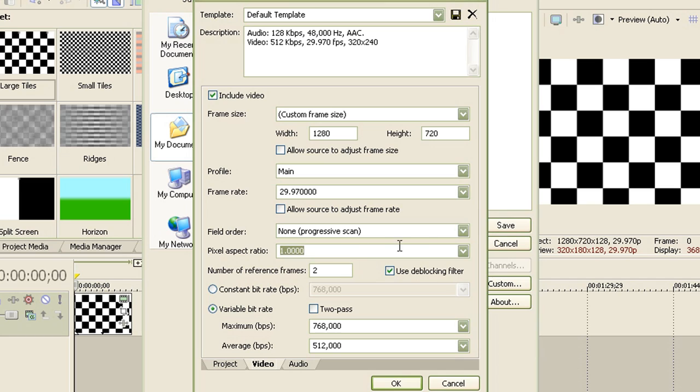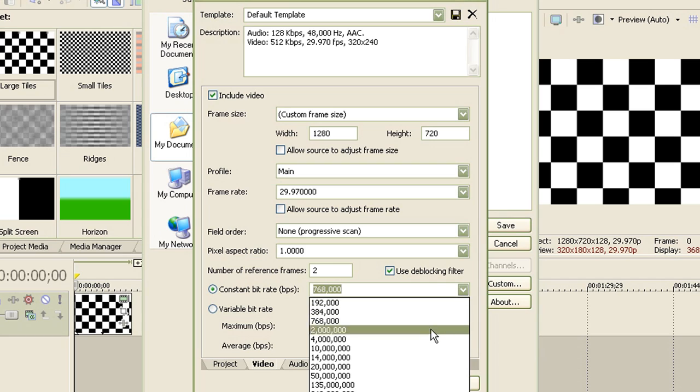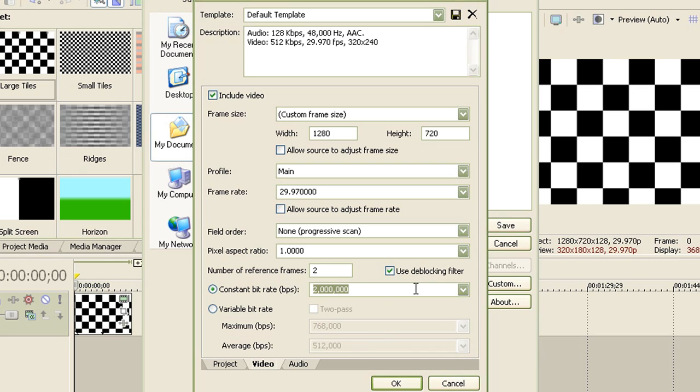For the pixel aspect ratio, leave it as 1.000 because, then again, computers use square pixels. For the number of reference frames, I wouldn't mess with this, so I will leave it as two. The same goes with the deblocking filter. Now for the constant bit rate, choose this, but instead of 2 million, type in 8 million because that's YouTube's requirement.